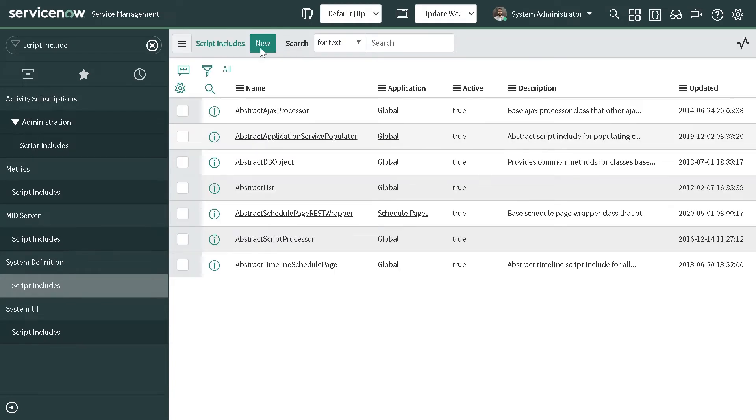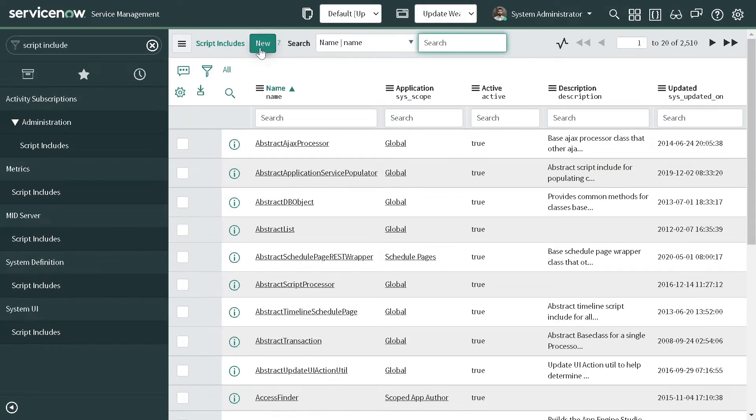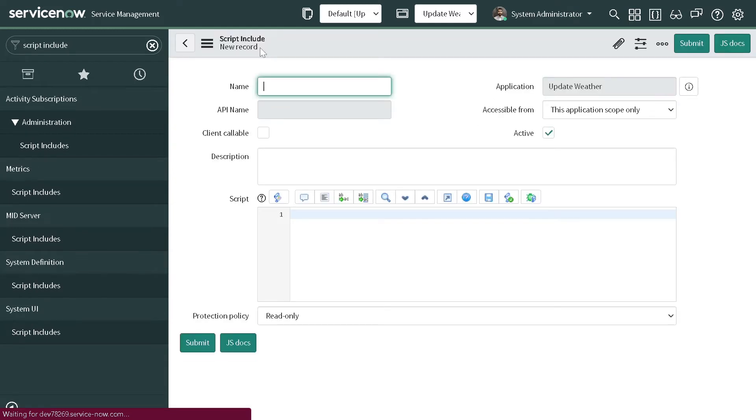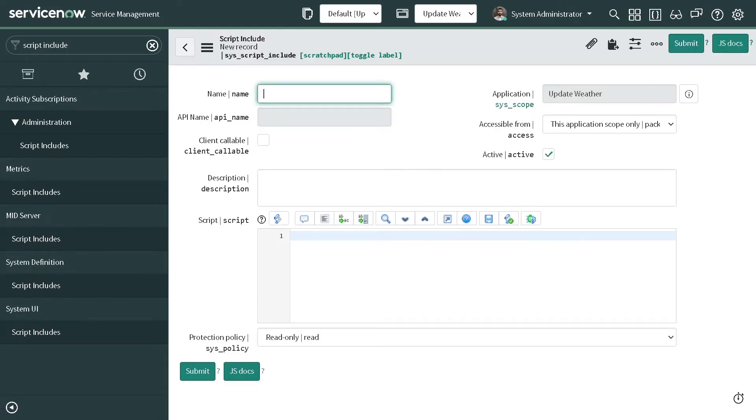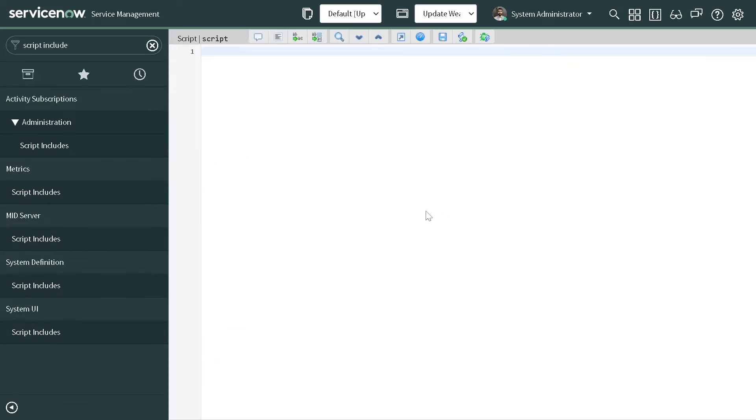And if I click new, it will create a raw script include format, and there are a few shortcuts which I'll be showing.